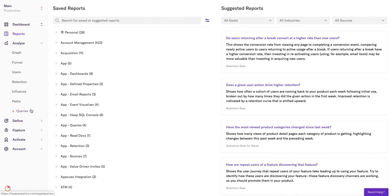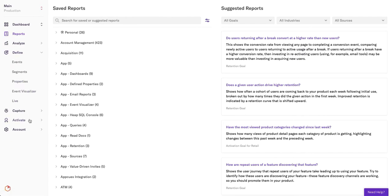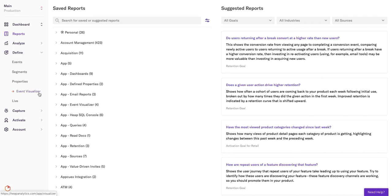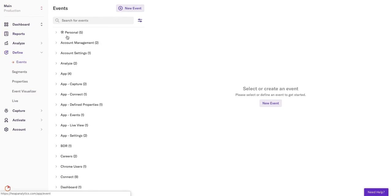Define is where you can look through existing events, build segments which essentially is bucketing users for analysis, see and create properties which is detailed data about users and their events, access our Event Visualizer which is an easy way to create event definitions from your site or app, and find the Live View which allows you to see all the activity happening on your app or site.